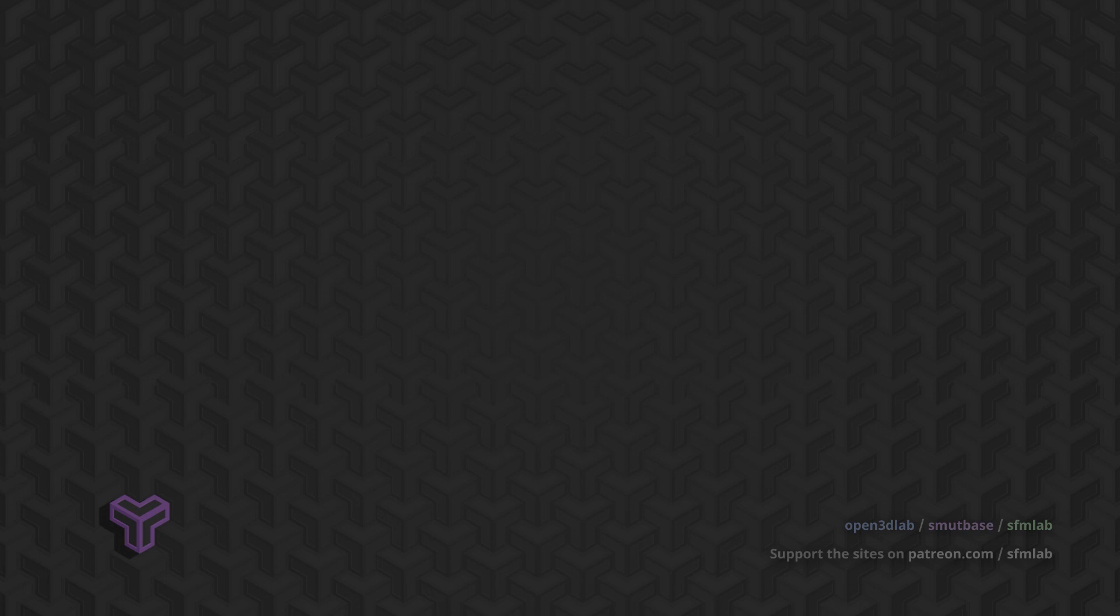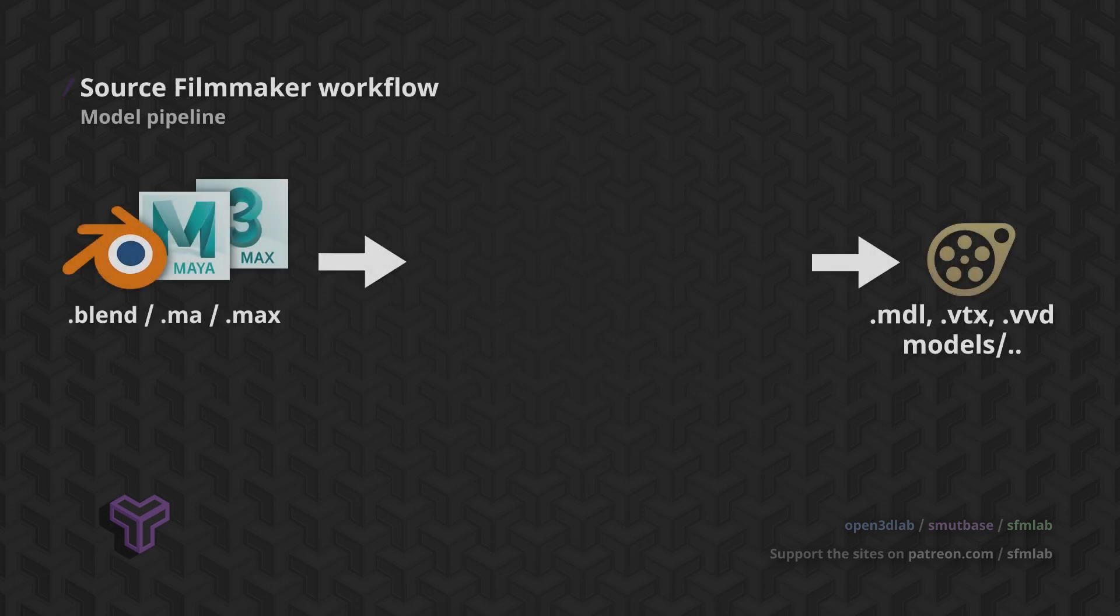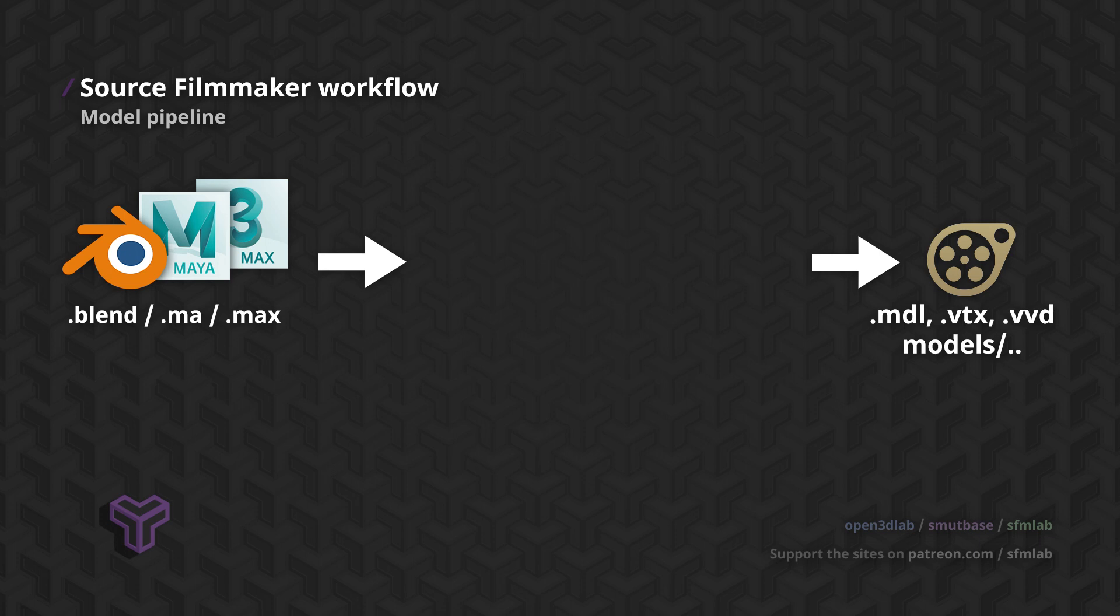But that's not what we usually start out with. Game models are generally created in some generalized 3D creation software, like Blender, Maya, or 3ds Max. Files are saved in their own formats, like Blend, MA, or Max.